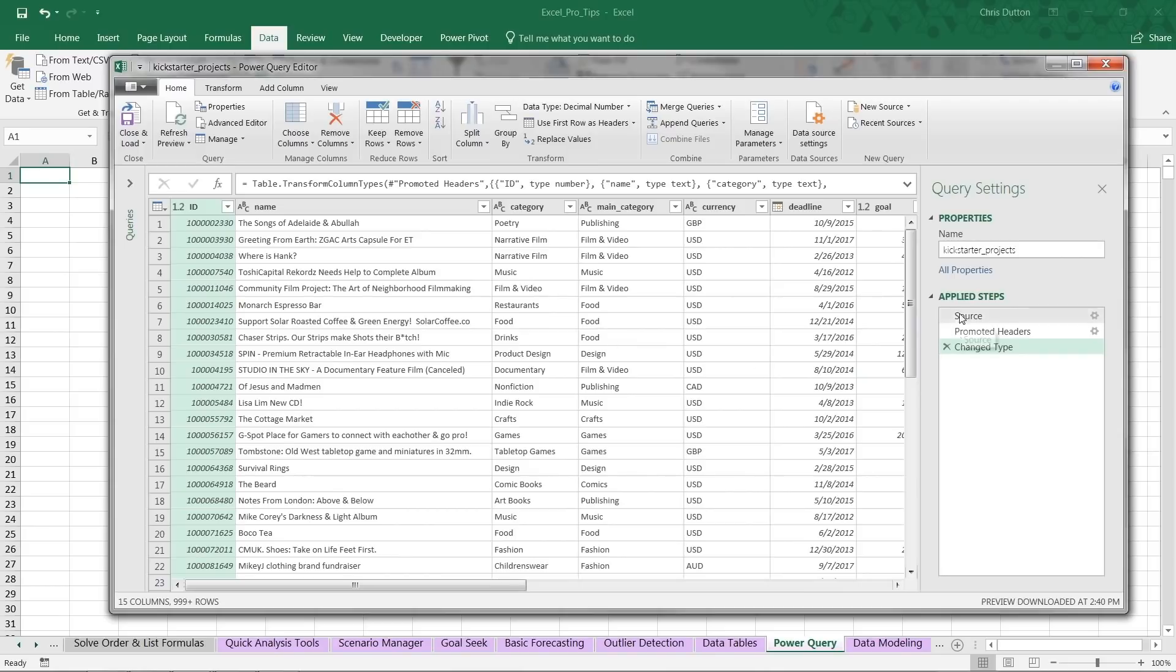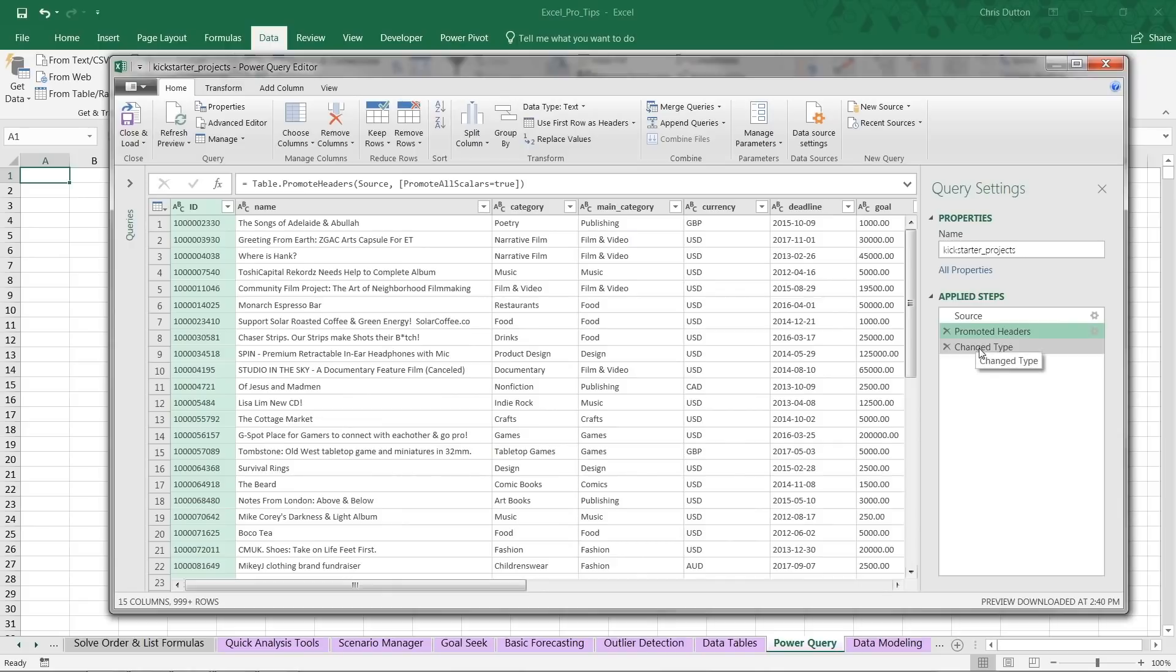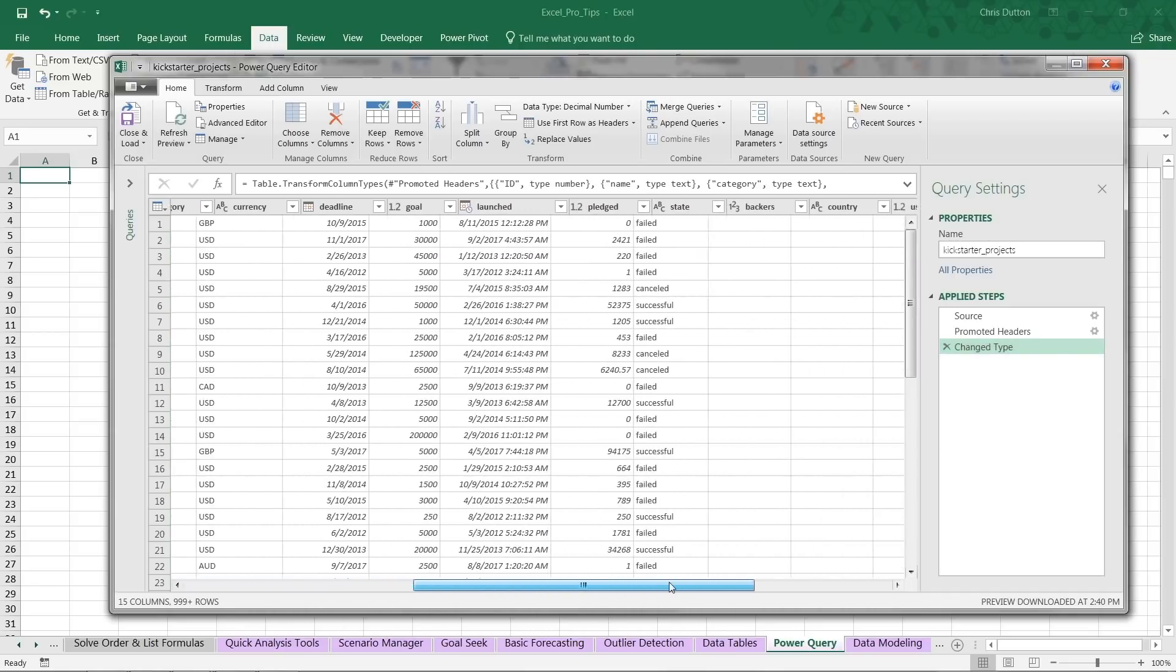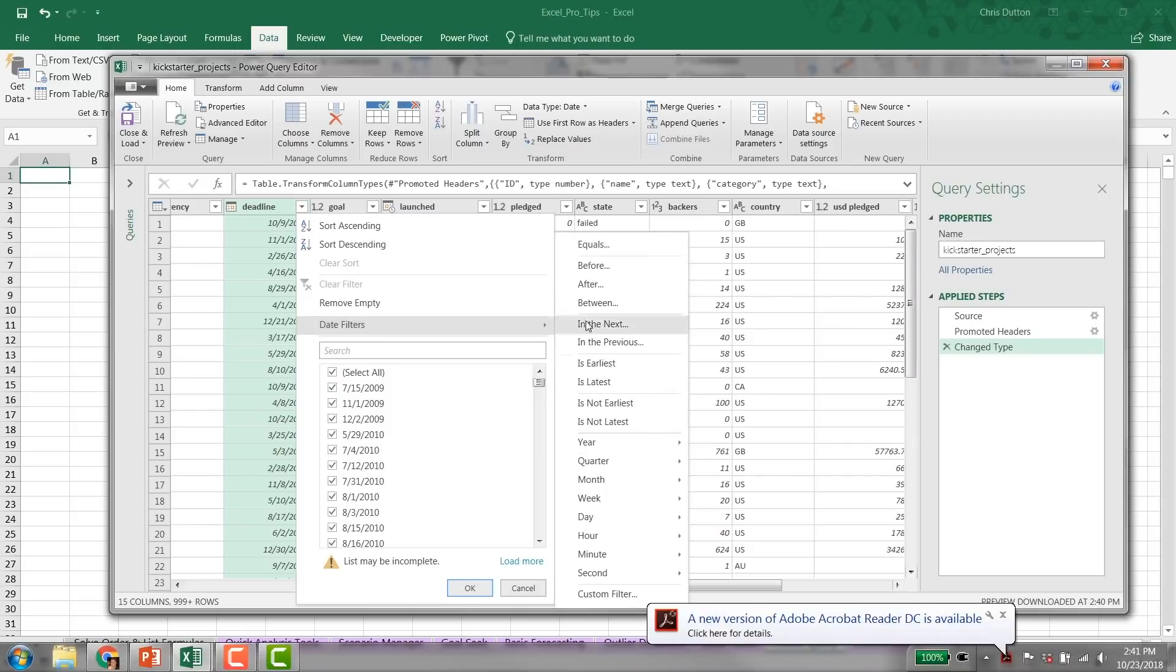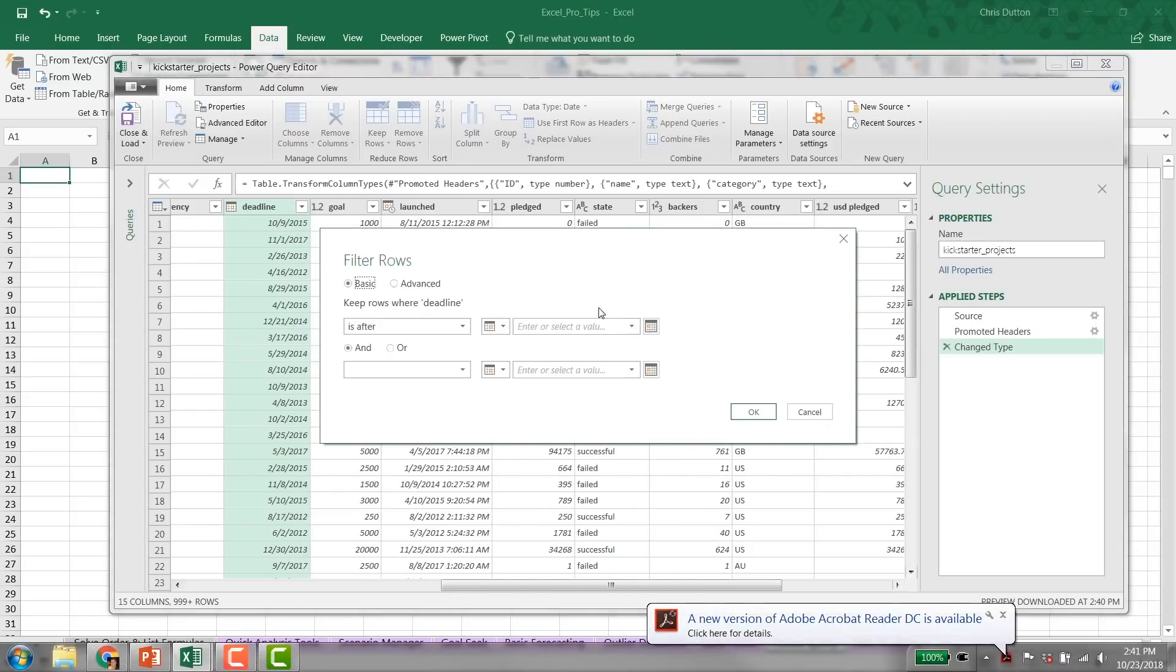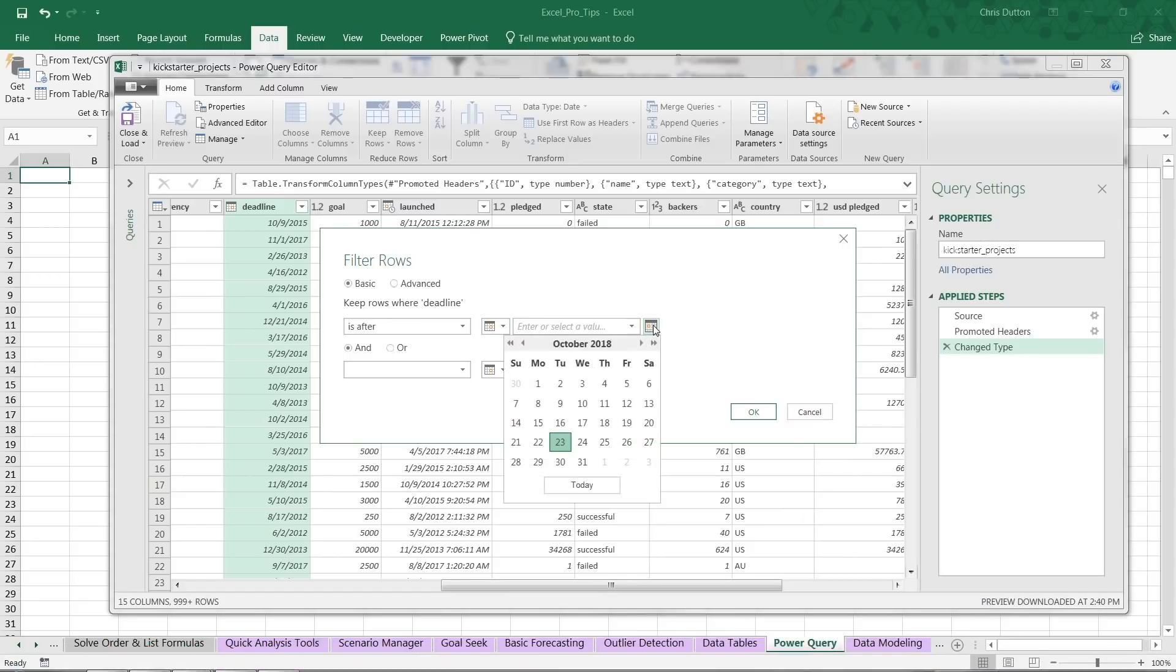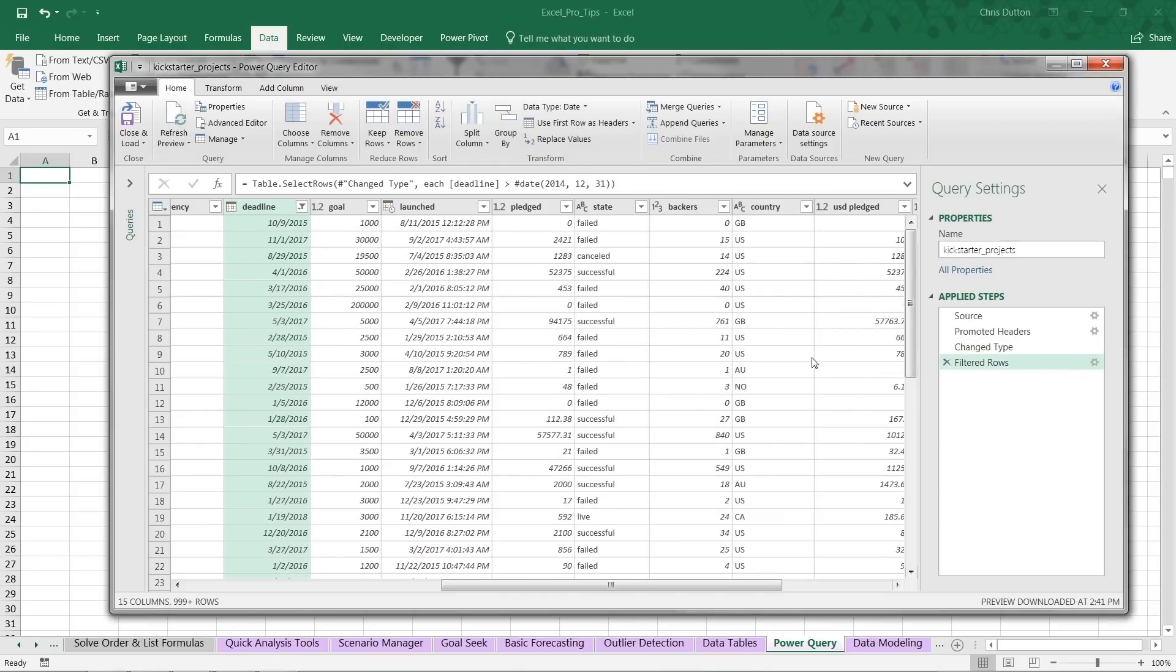You'll notice it's already applied a few steps. It's identified the source from my desktop here, it's promoted the headers, and it's detected some of the data types here and applied those data types automatically. For the sake of demonstration, let's add a few more filters here. Perhaps we don't want all of the deadline data here—we've got projects going back to 2009—so let's apply a date filter and say only projects that are after, let's say, 2014. We can go to December 2014, select the 31st, press OK. We've added a new applied step to filter those rows.